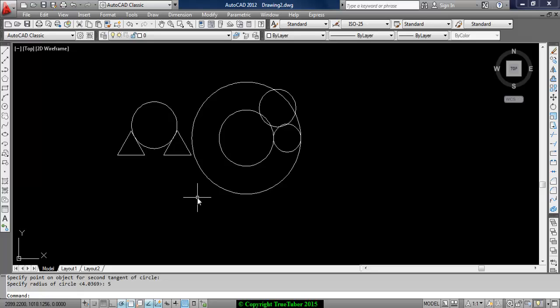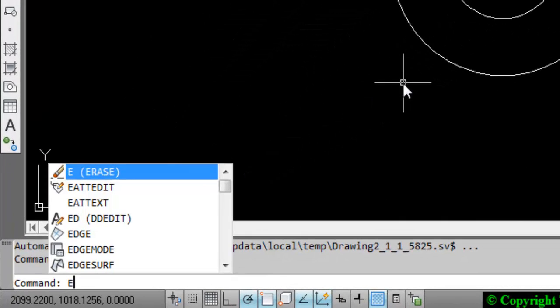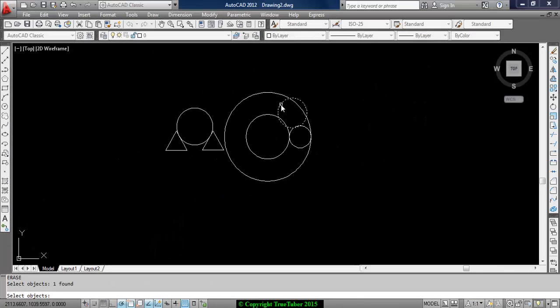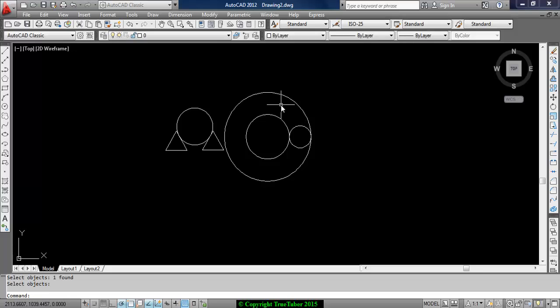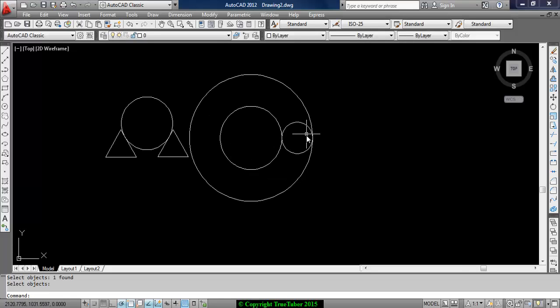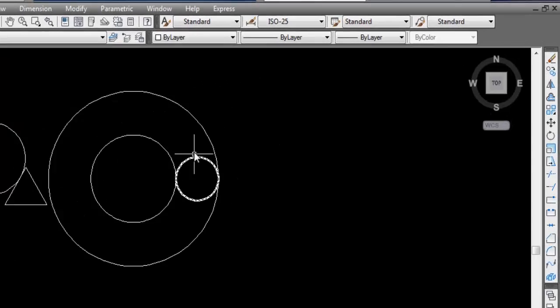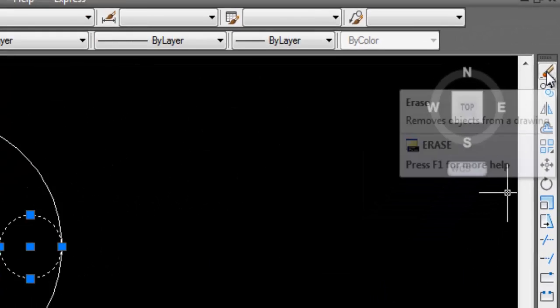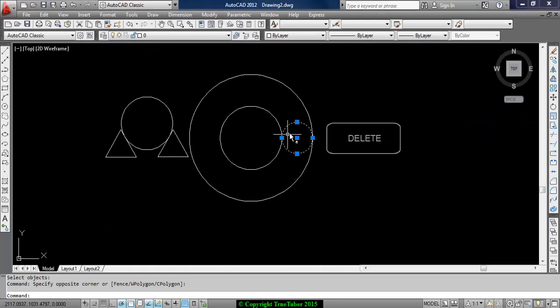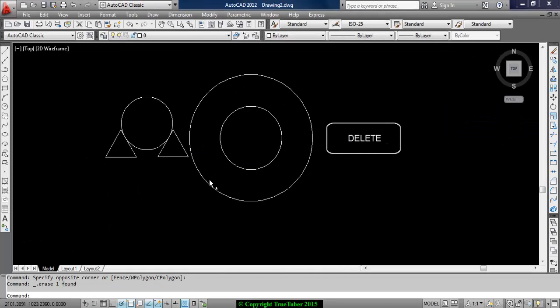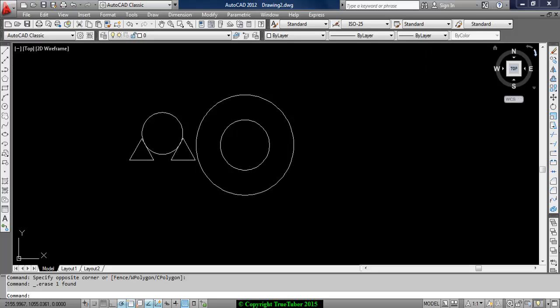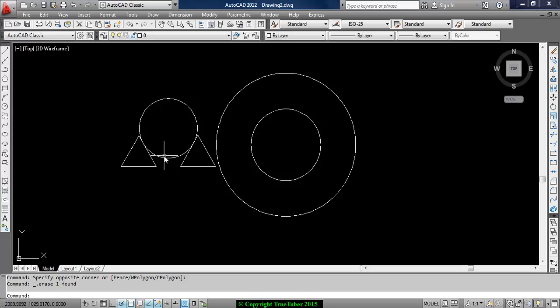The circle command comprises of 2P, 3P, and TTR options. Let's say I want to erase that circle. The command is E for erase. Select object - I want to erase this. Just click enter. You can also erase by clicking this and pressing enter, or you can hit your delete button. There are several options. I especially use the command. If you use command, it will be very easy and it will be very helpful in later stages.